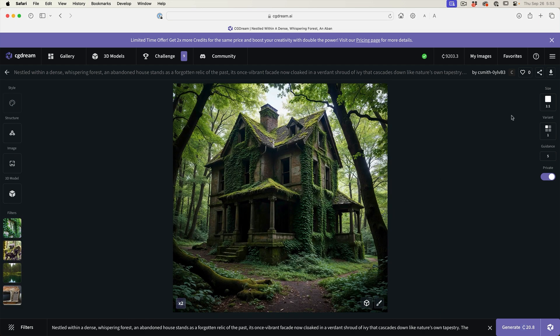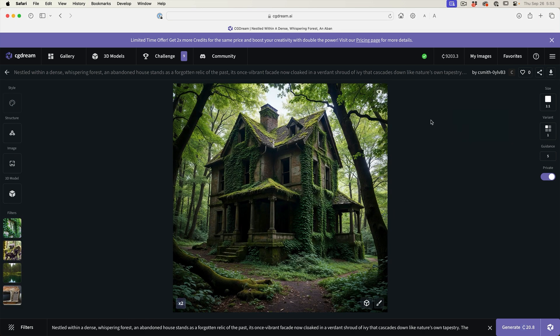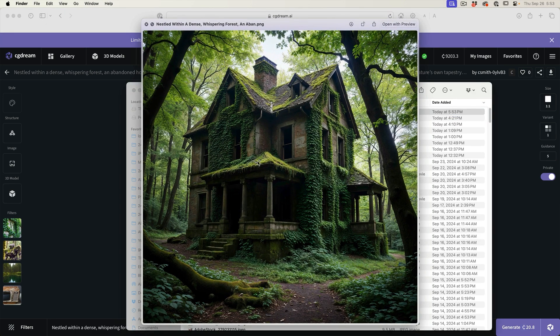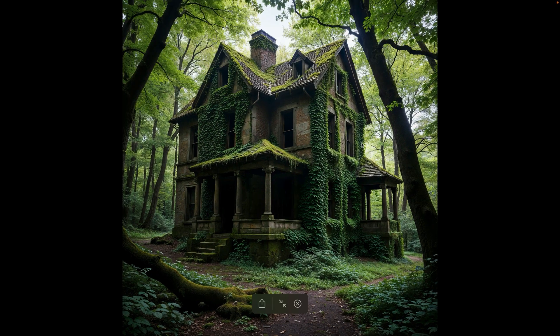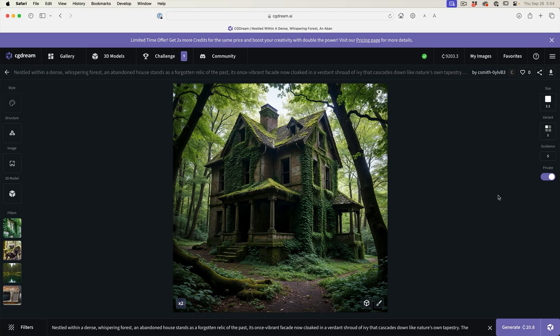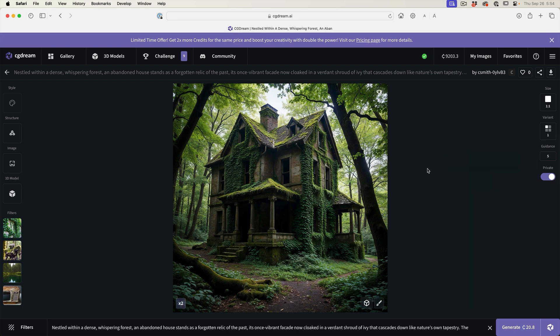If you want to download the image, you're just going to click on the download option. We get a PNG image and you can see because of the flux model, it has the highest level of realism that's available today. One of the things you might have noticed here is a private button. With any of the paid subscriptions, everything you generate is for your eyes only. No one else is looking at it. It's private and also ready for commercial use.